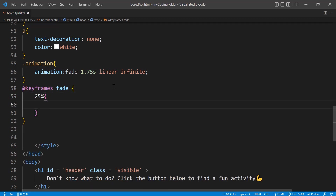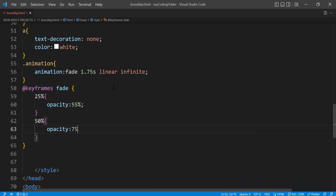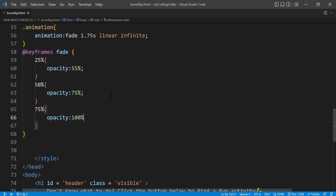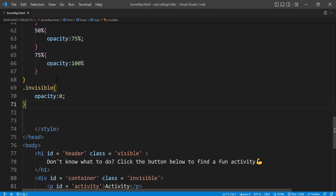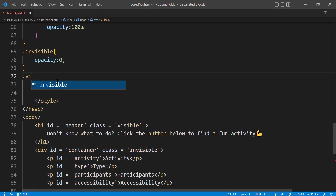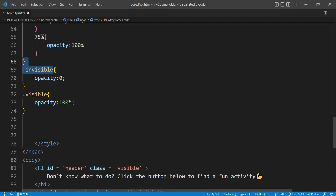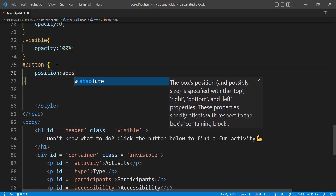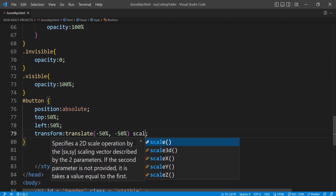Define the keyframe animation 'fade': at 25% opacity is 55, at 50% opacity is 75, at 75% opacity is 100 — increasing gradually. Now define the 'invisible' class with opacity zero so it doesn't show up, and a 'visible' class with opacity 100. An invisible element still exists in the HTML document, it just isn't showing. Then grab the button and set position absolute, top 50%, and the same translate centering trick.